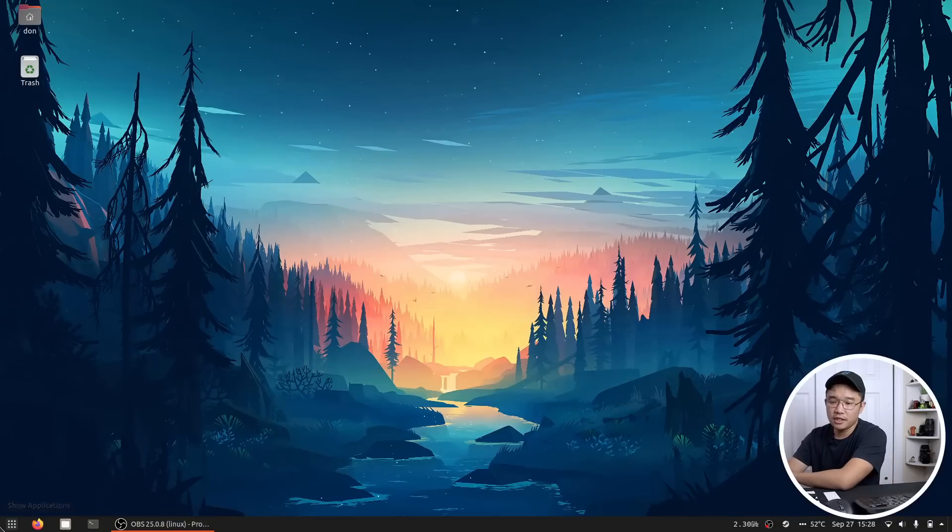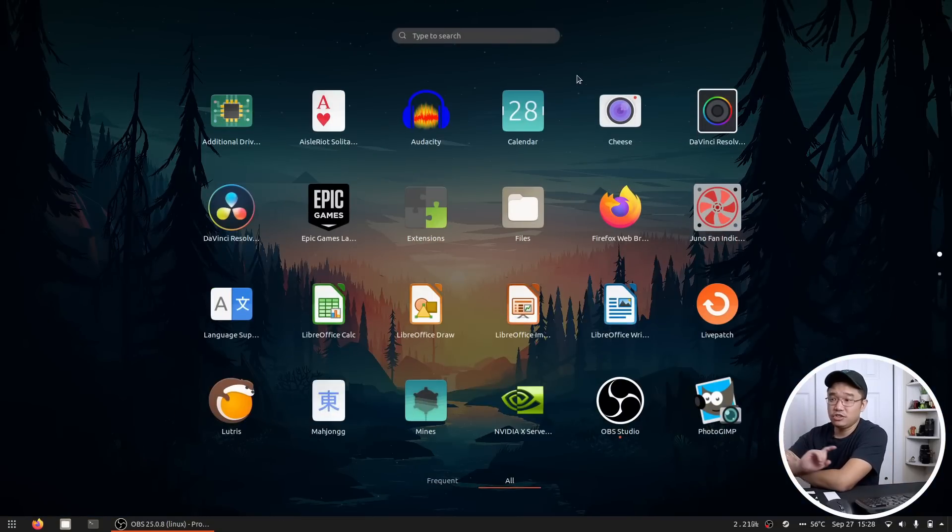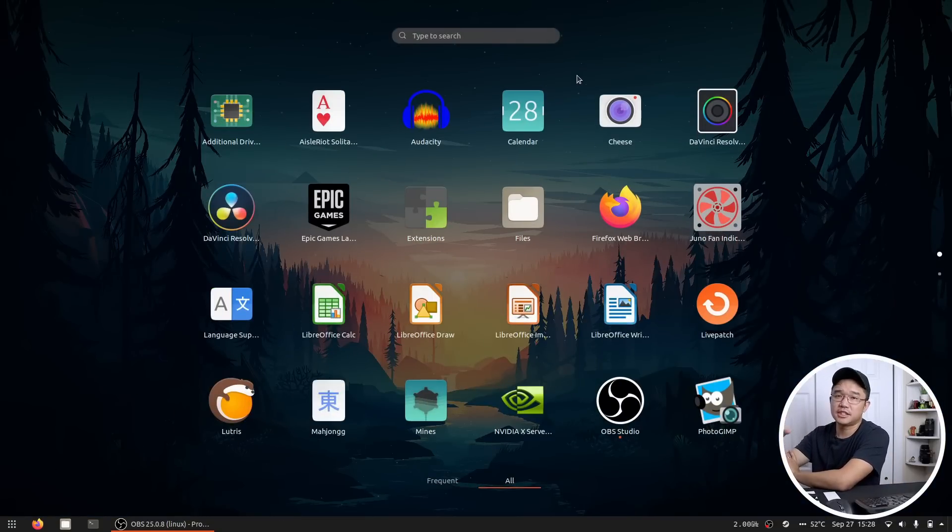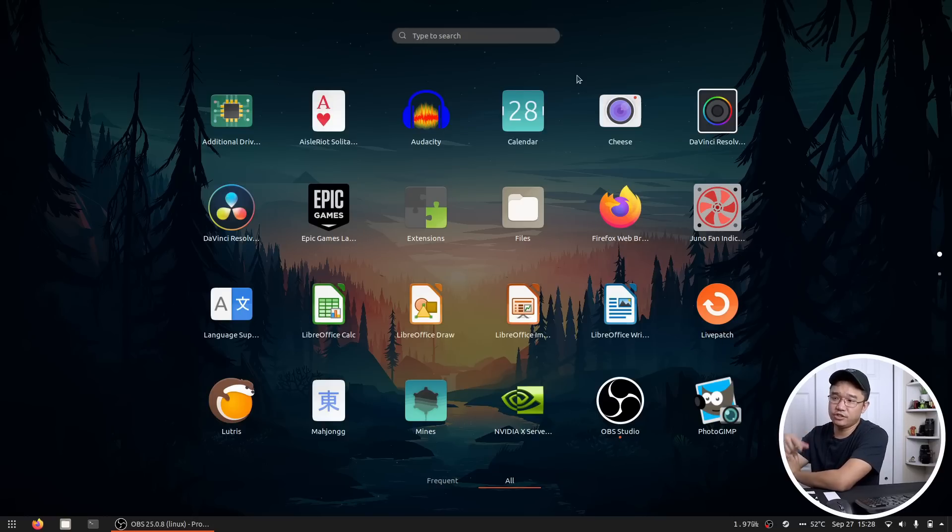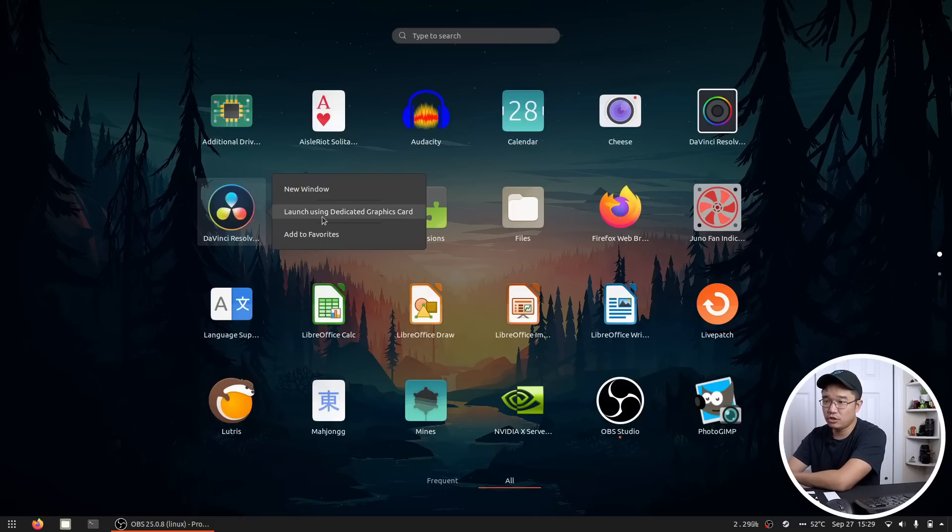Now moving on, as far as my application goes, one of the extensions that I did put in is actually called Select Prime or Select Dedicated Graphic Card. And I'll show you guys the extension in Firefox in a second. But what you can do with it is actually right click on any item and you can launch with Dedicated Graphic Card.